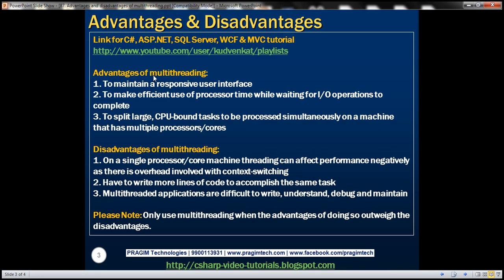One advantage of multi-threading is to maintain a responsive user interface. For example, if our application has a function that takes a long time to complete, we can fire off another thread and make that thread responsible for executing the time-consuming function, so that the main thread — the user interface thread — is free to maintain a responsive user interface.